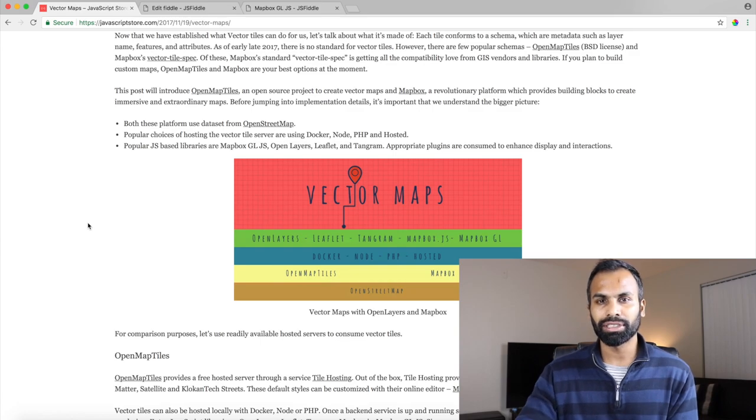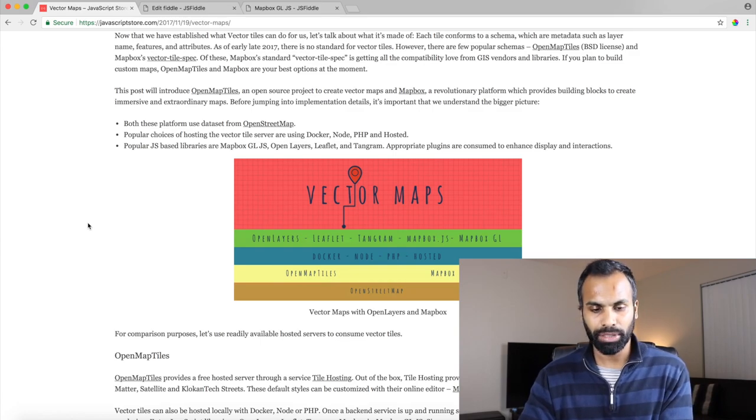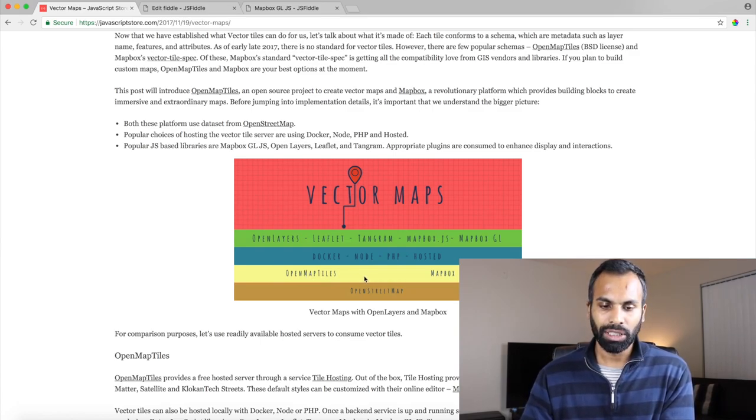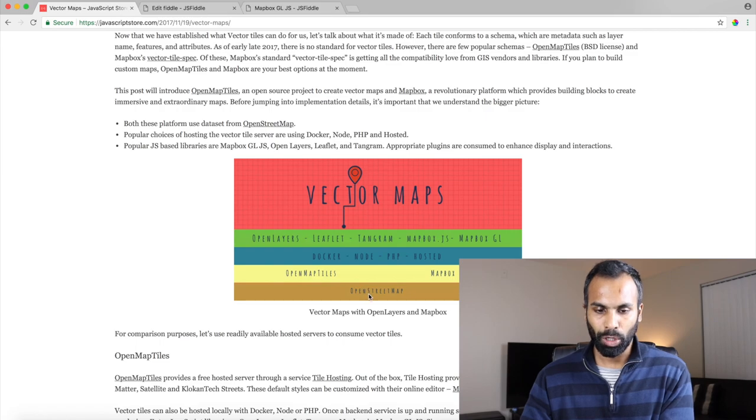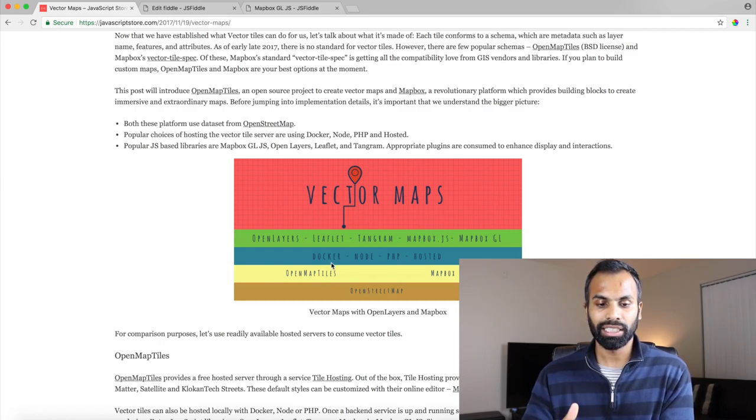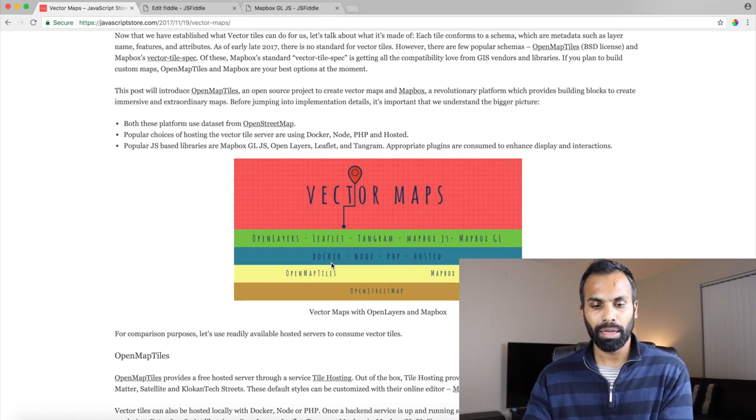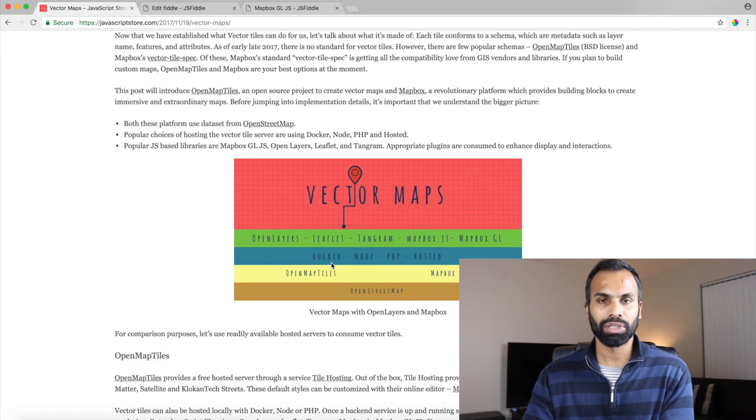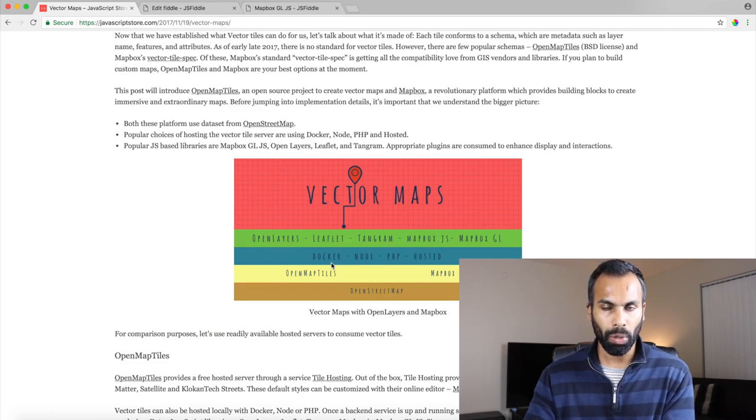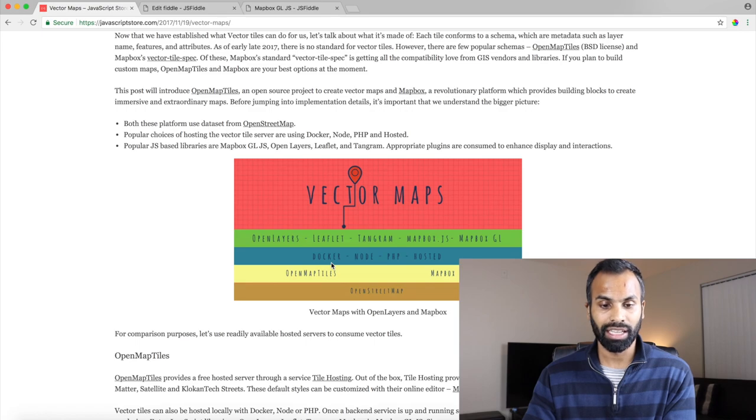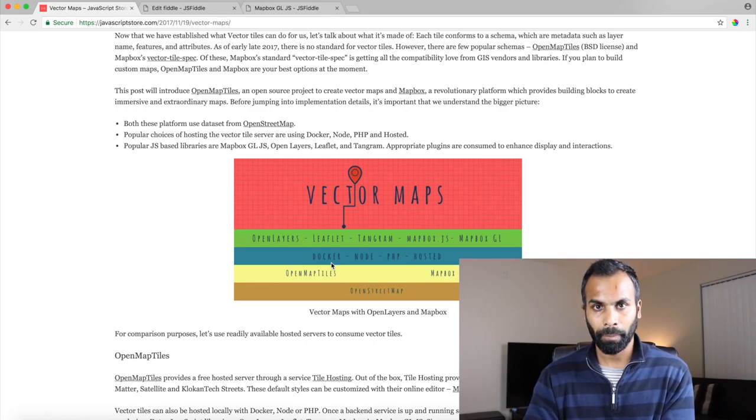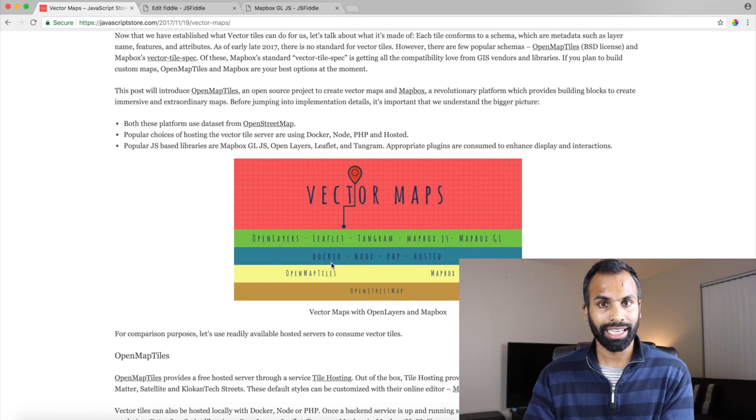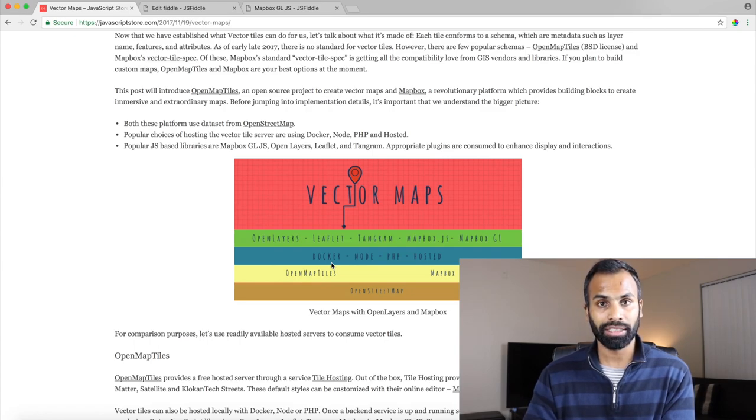So as you could see in the image both the platforms use the data from OpenStreetMap and you could use the services from OpenMapTiles or MapBox through their hosted service or you can use one of your own implementations to consume those services like Docker, Node or PHP.